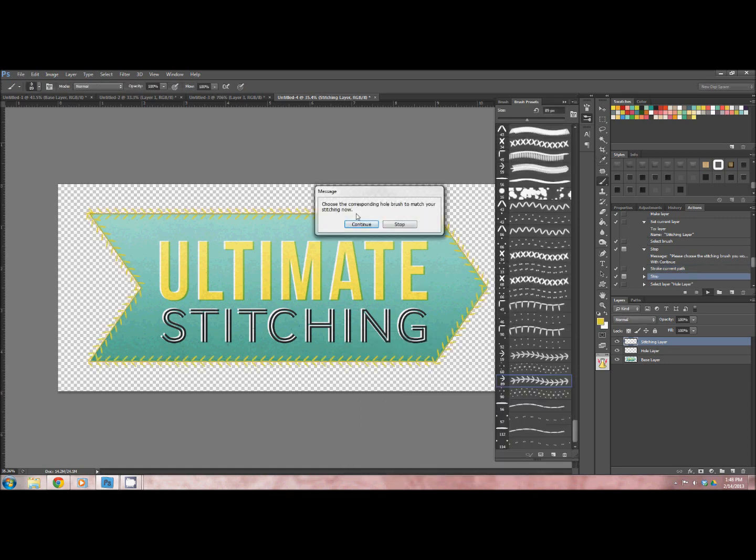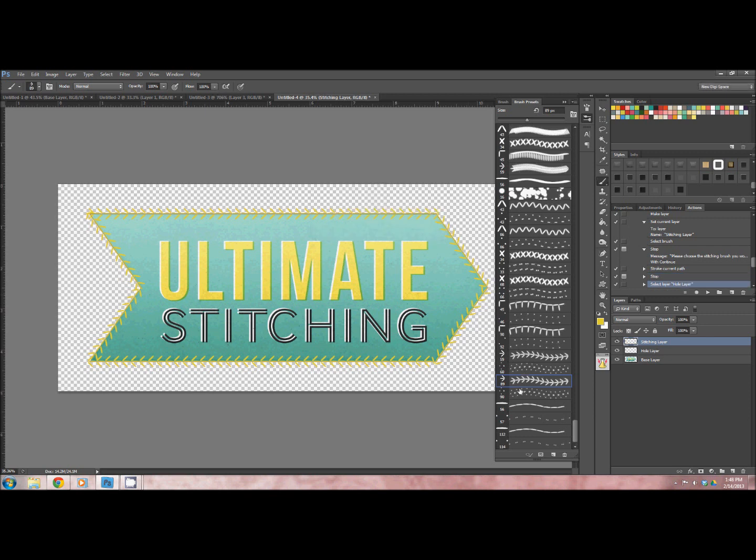Now it says choose a corresponding hole brush to match. Again, the hole brushes are always going to be the one directly after the brush that you chose. You'll be able to tell because the number underneath, like the size, is going to be close to the same number. So we're going to stop there, choosing the correct brush. It does not matter what color it is. And then we'll hit play.